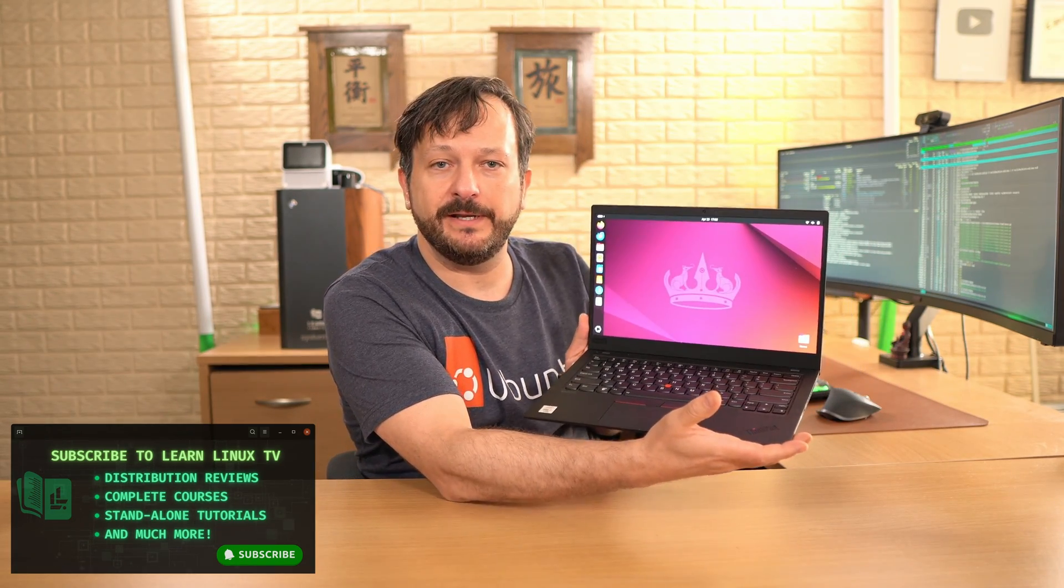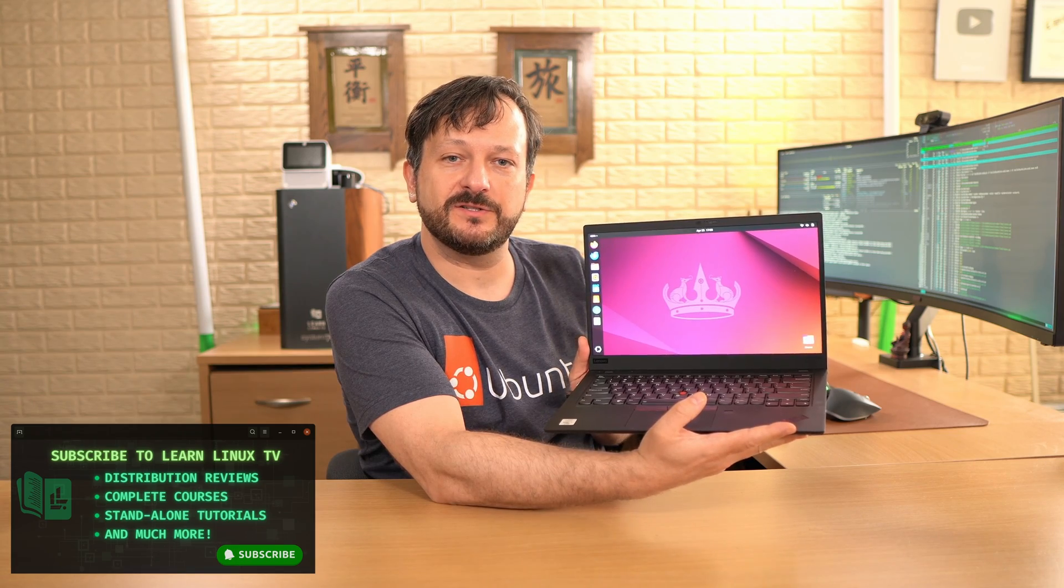Hello again everyone and welcome back to Learn Linux TV. In today's video I'm going to show you the updated installer from Ubuntu 24.04 and the entire installation process. In fact, I'm already finished. This is the installation right here. So what I'm going to do in this video is go back in time and show you how I installed it.